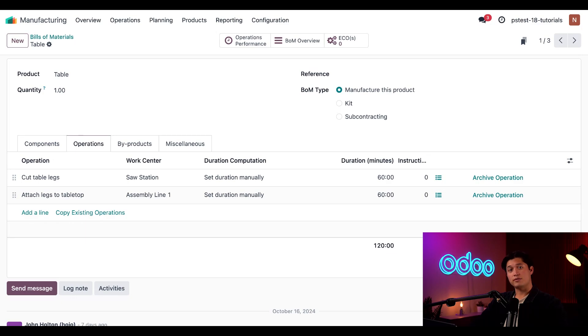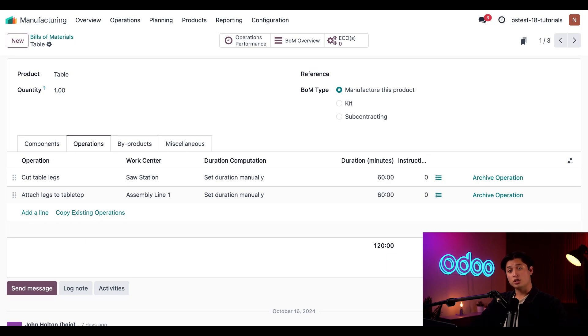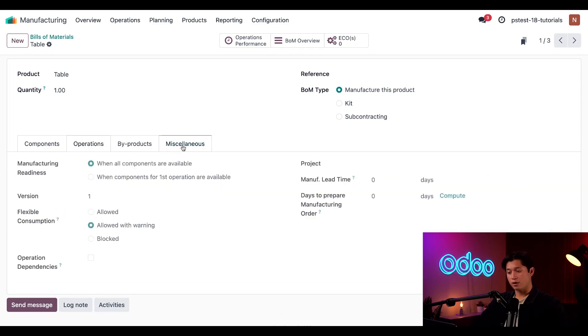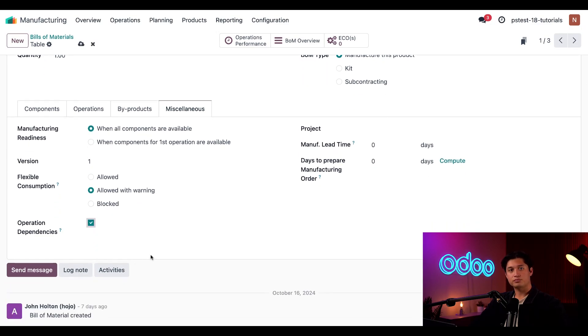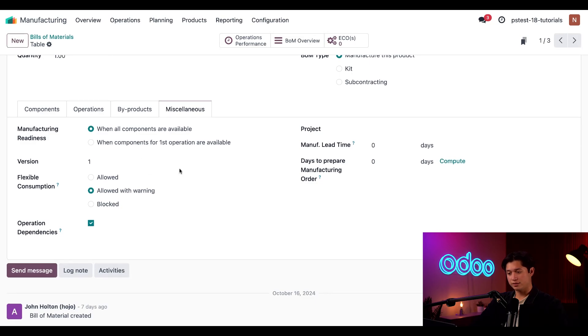As I previously mentioned, we want to make sure that we cut the table legs before we attach them to the tabletop. To do so, I'm going to start by clicking on our miscellaneous tab and then I want to go ahead and tick the checkbox next to operation dependencies. Then I'll go ahead and click the save button to put the changes into effect.